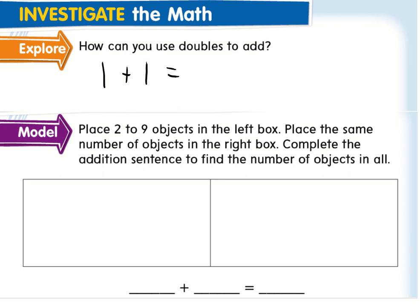So if I'm doing one plus one, I know that if I were to draw this out, I'd have one over here plus one over here. I count up the circles and I'm going to have two. So one plus one is going to equal two.